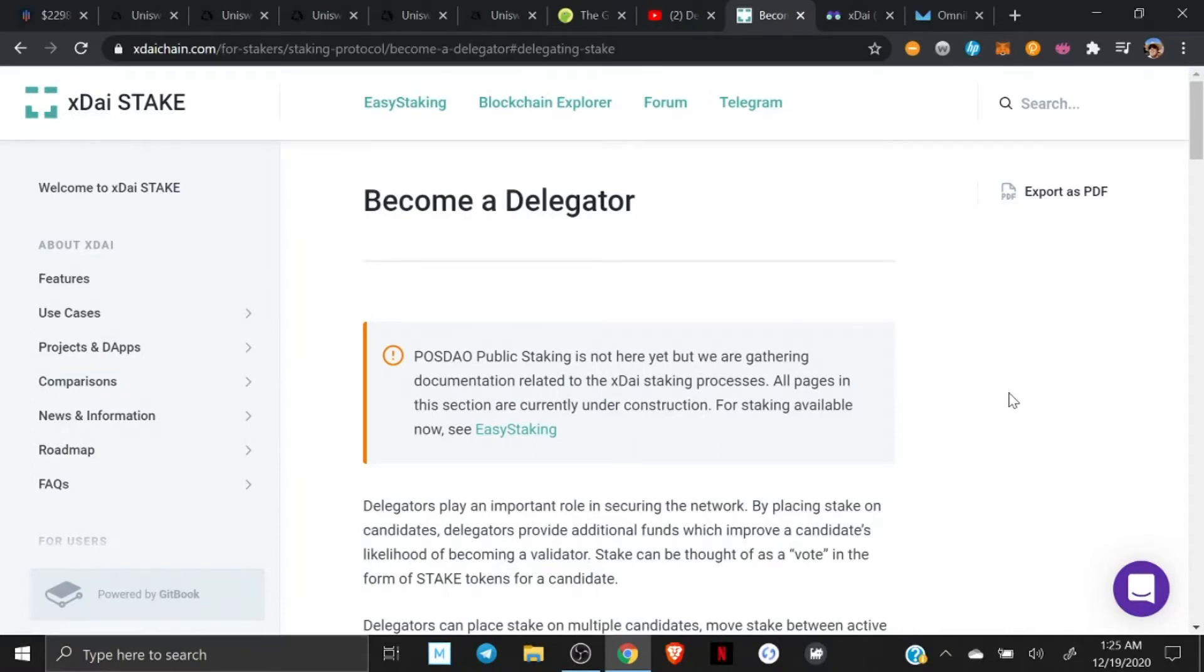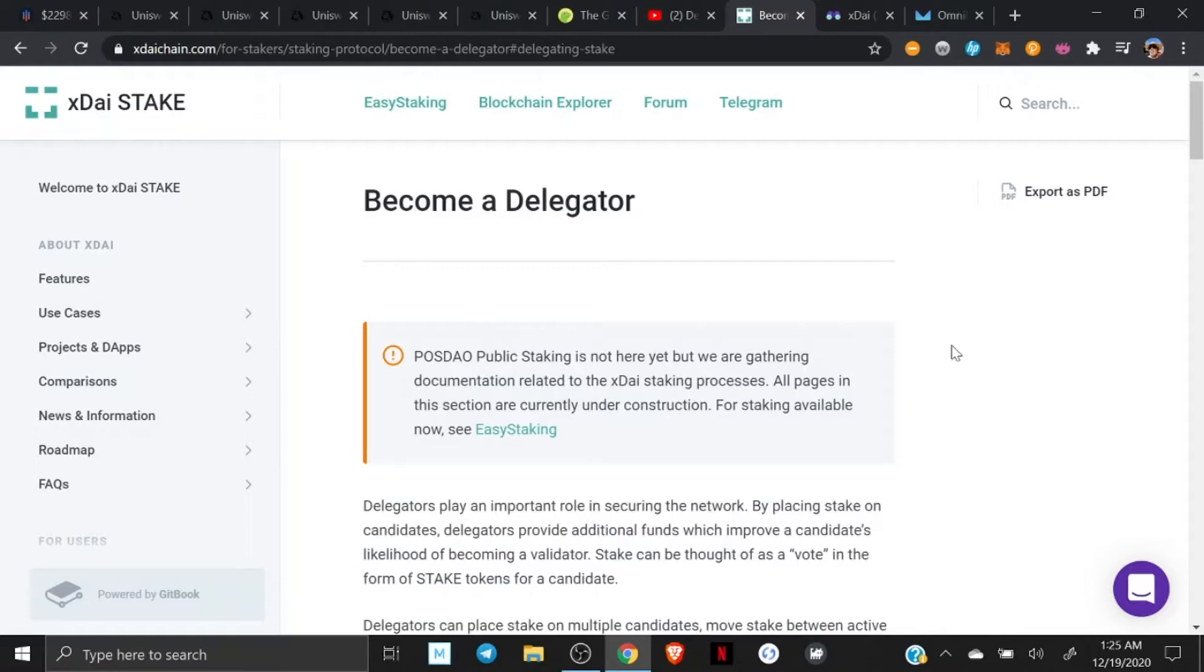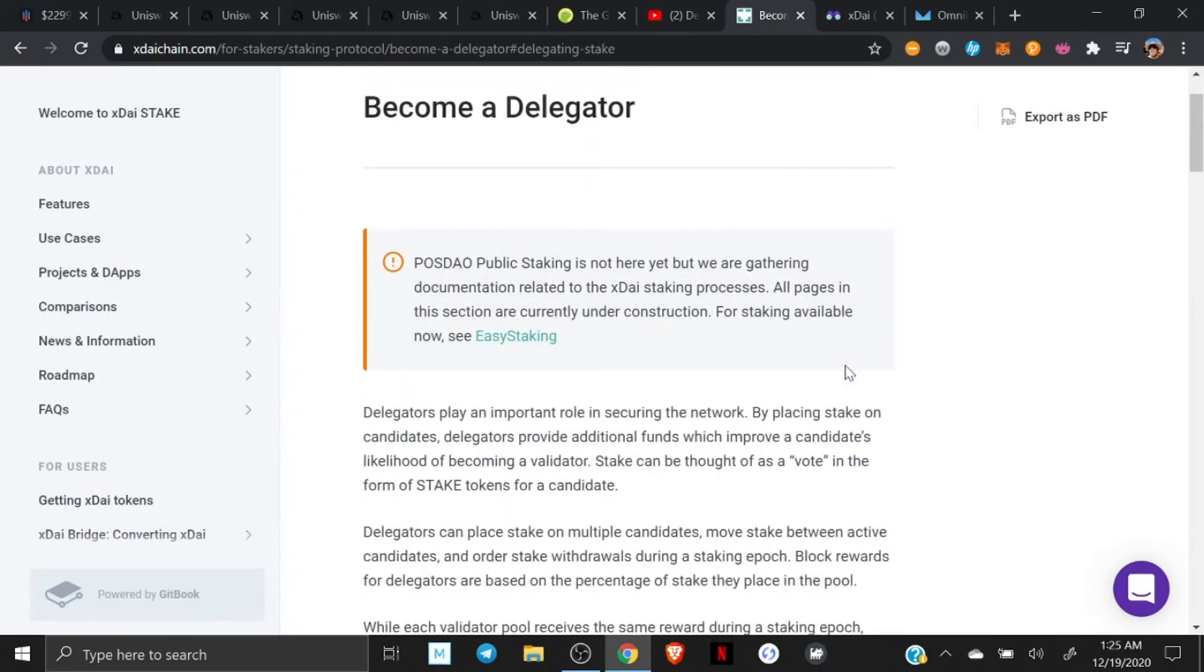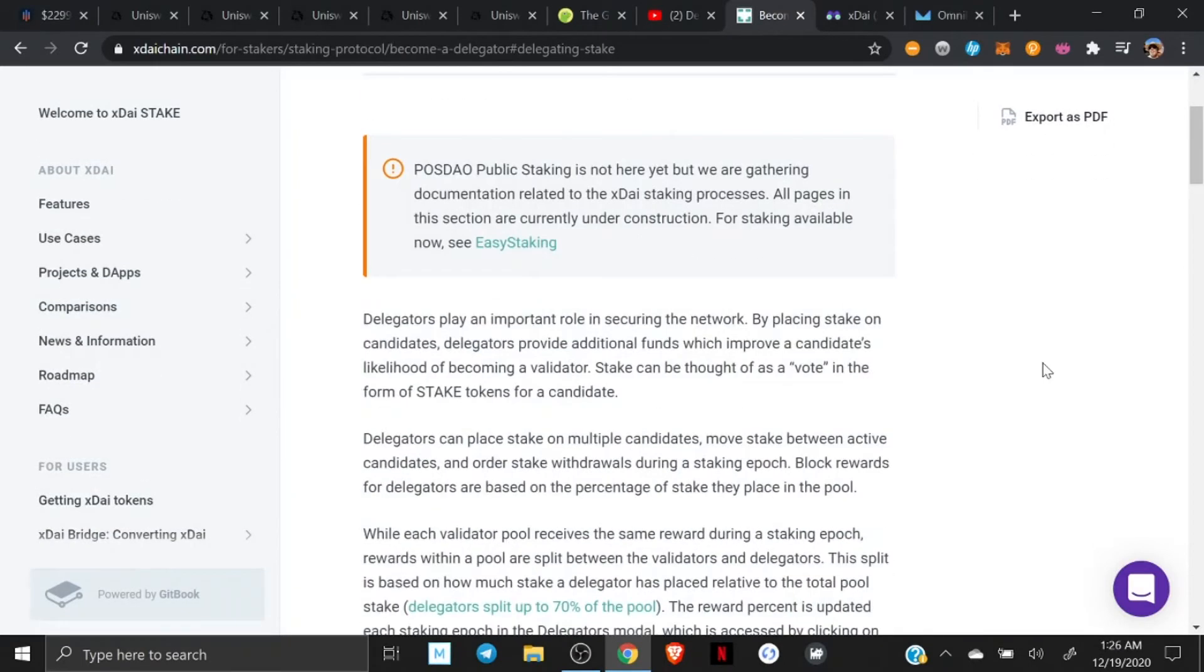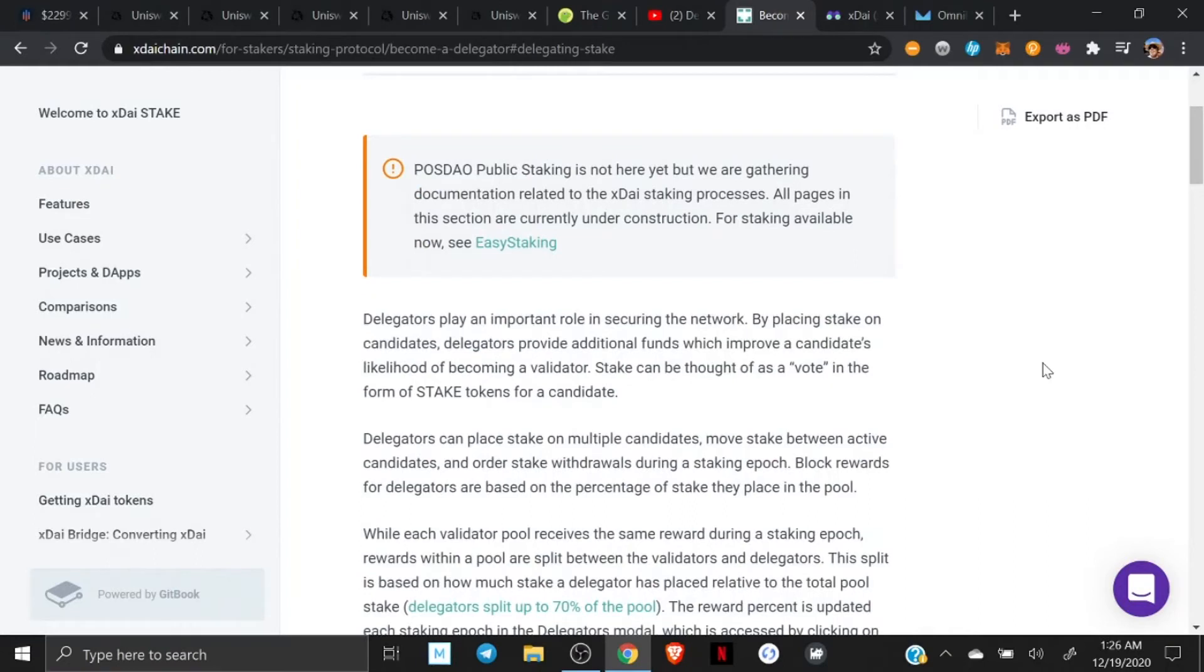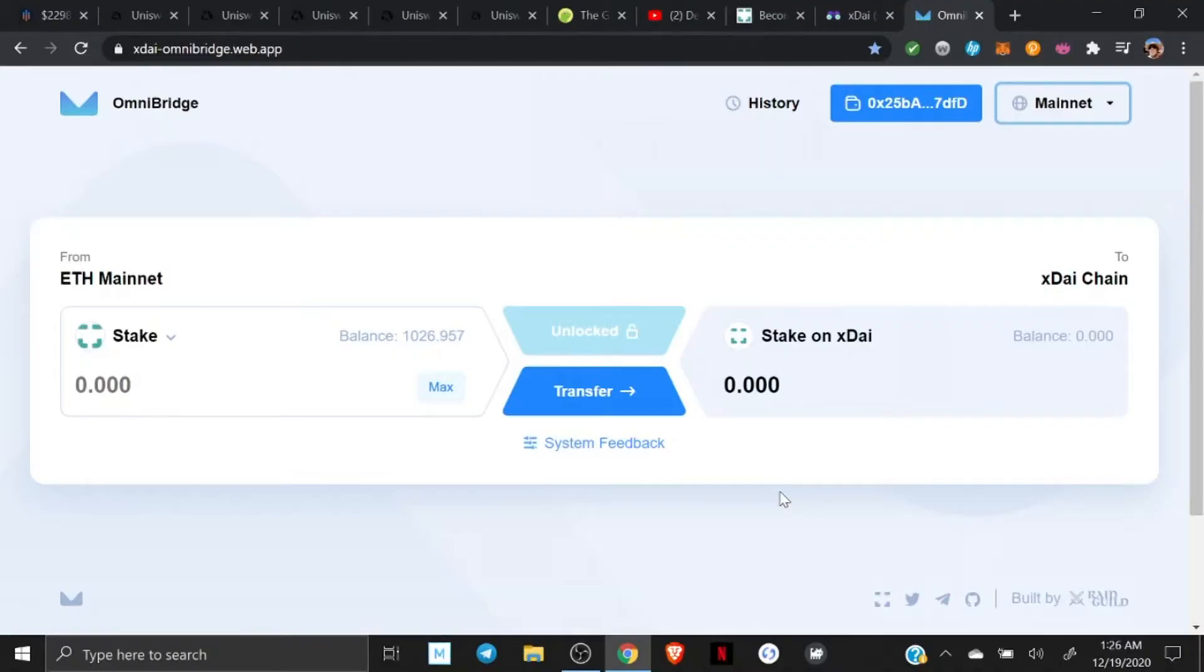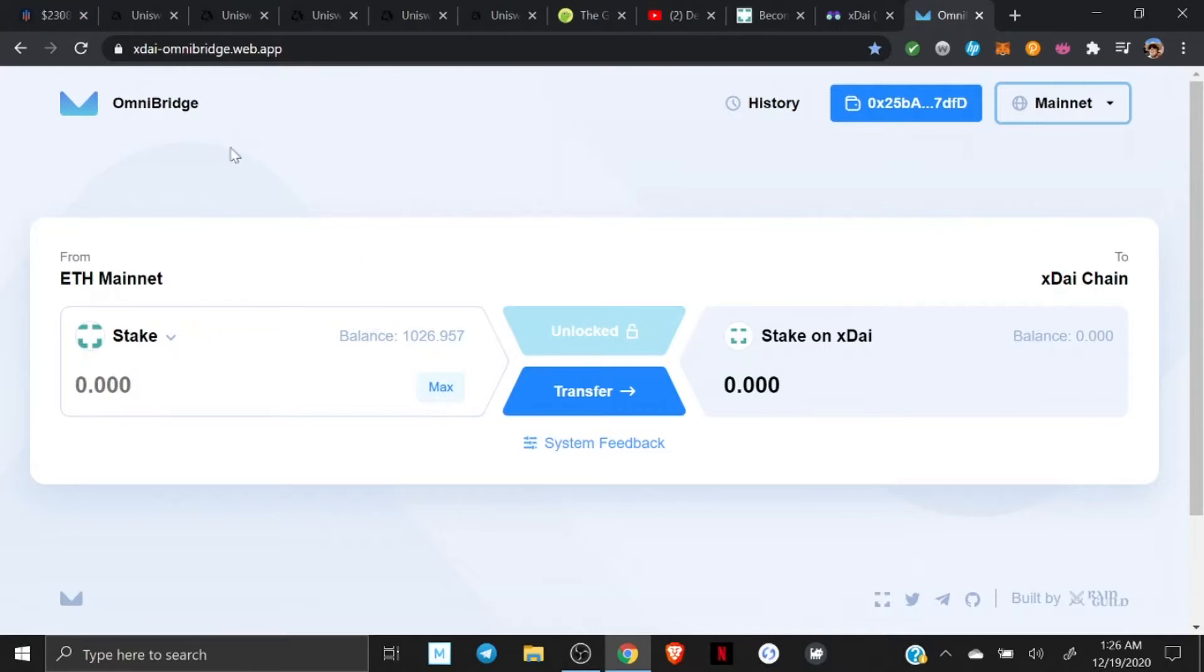It's a little early in the morning and what I did was I freed up some stake that I had in the easy staking platform. To be a delegator, you've got to have a thousand xDai stake. Alright, so I'm going to walk through this list of stuff to do here. The first thing that you need to do is to get your stake over to the xDai chain. And you're going to do that, I'll put this link down below, for the Omnibridge. This is how you get your stake tokens over to the xDai chain.